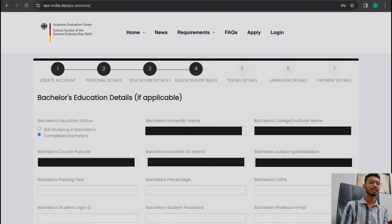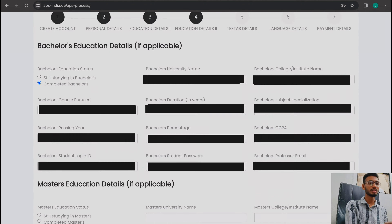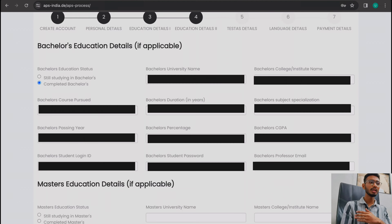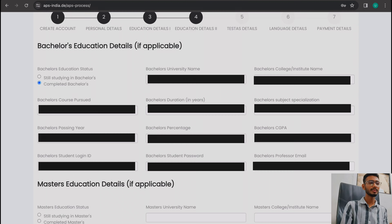Write your university name and college name, then write your course — for example, Bachelor of Engineering, Bachelor of Arts, Bachelor of Science, Bachelor of Business Administration, or Bachelor of Commerce. Fill in your course in the course field and you will see your duration. You can fill in your degree duration accordingly.